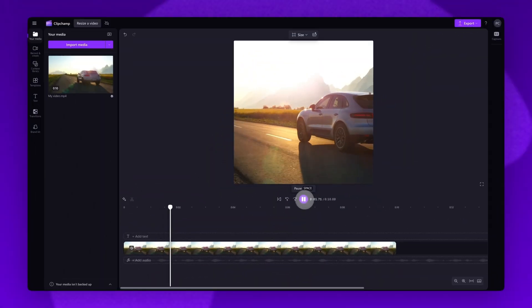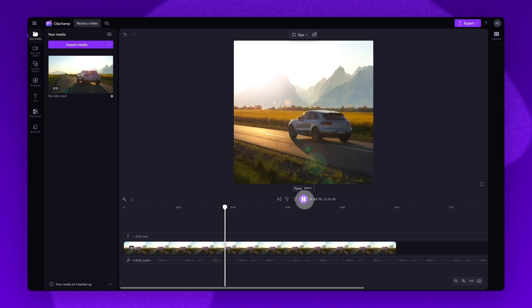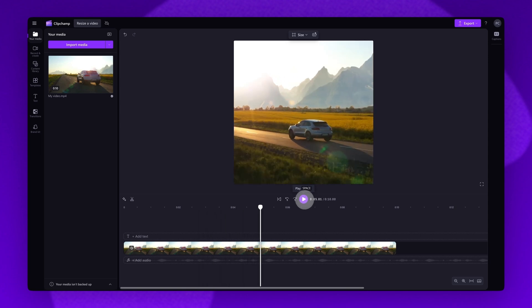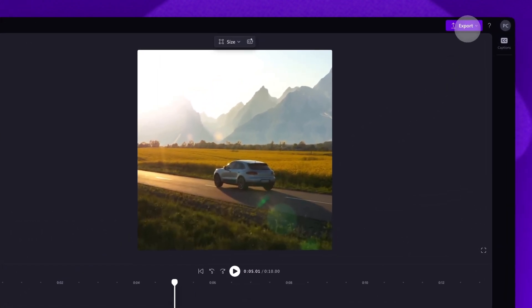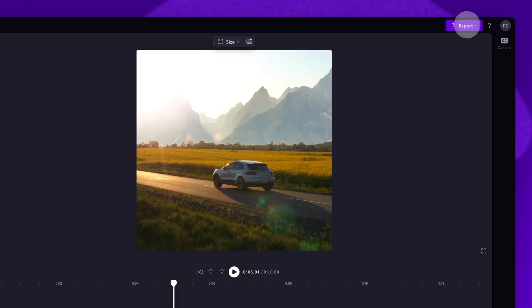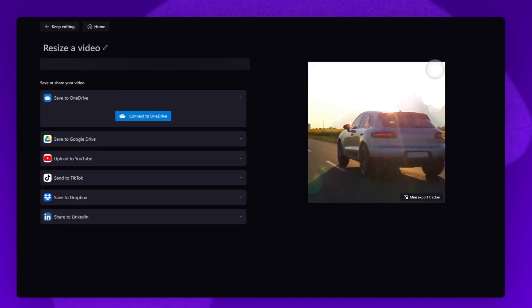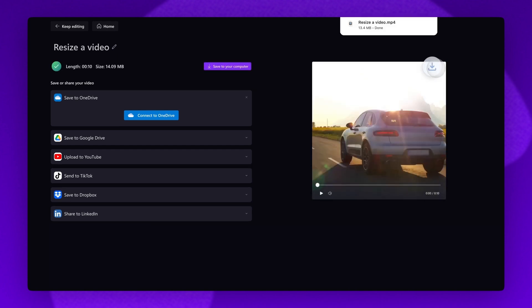Once you're completely happy with your video and all of your edits are complete, you can go ahead and export it by heading to the export button, selecting your video quality, and once the export is complete, it will download straight to your device.